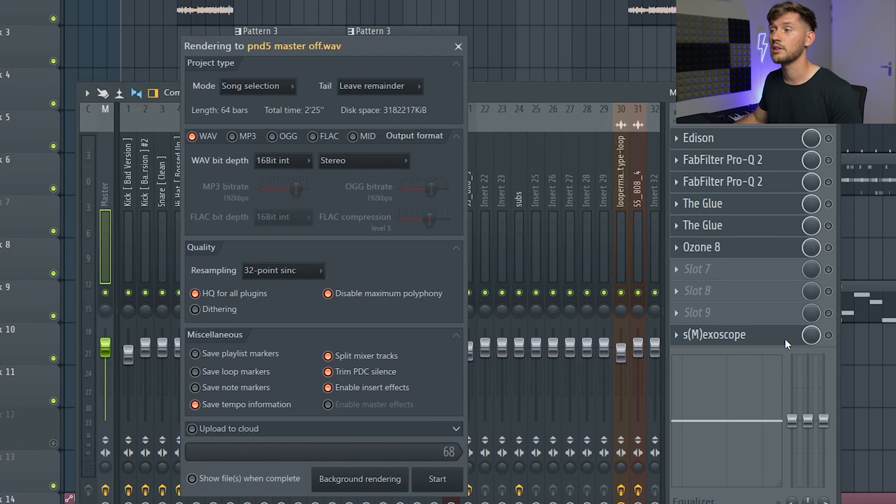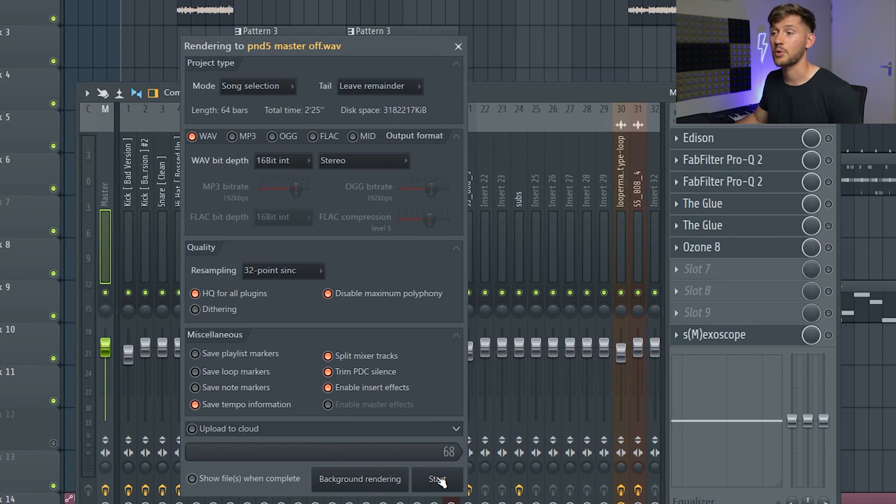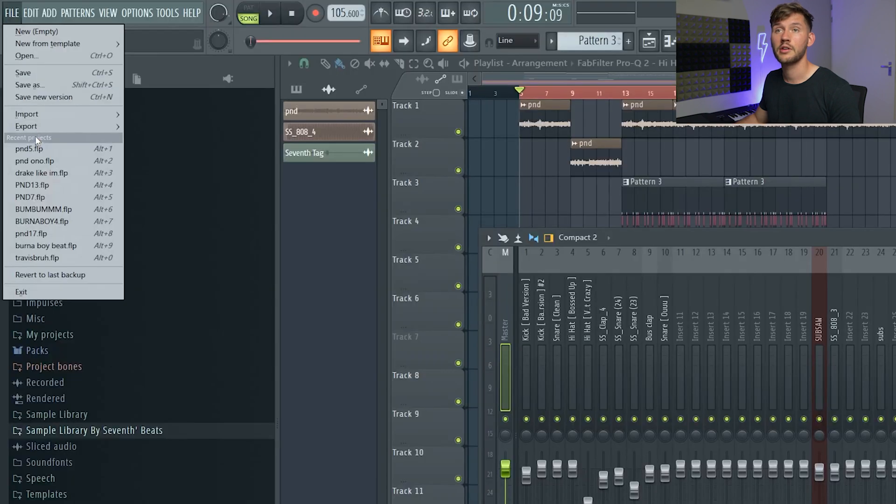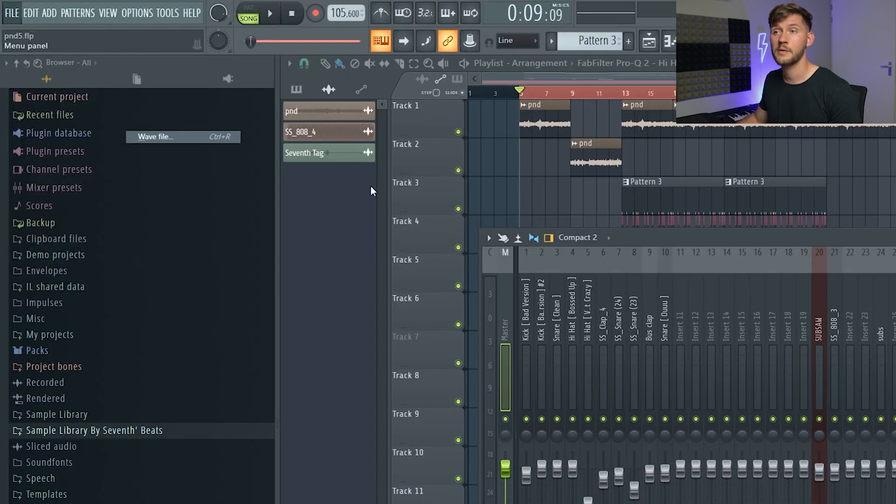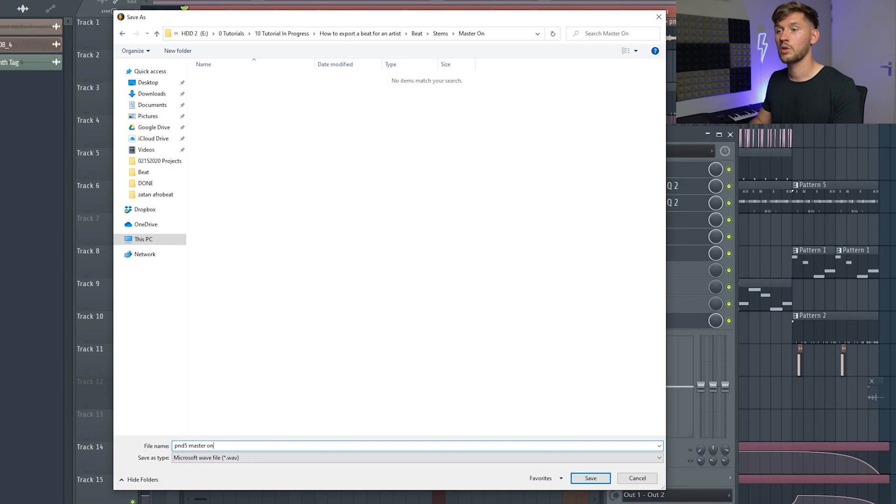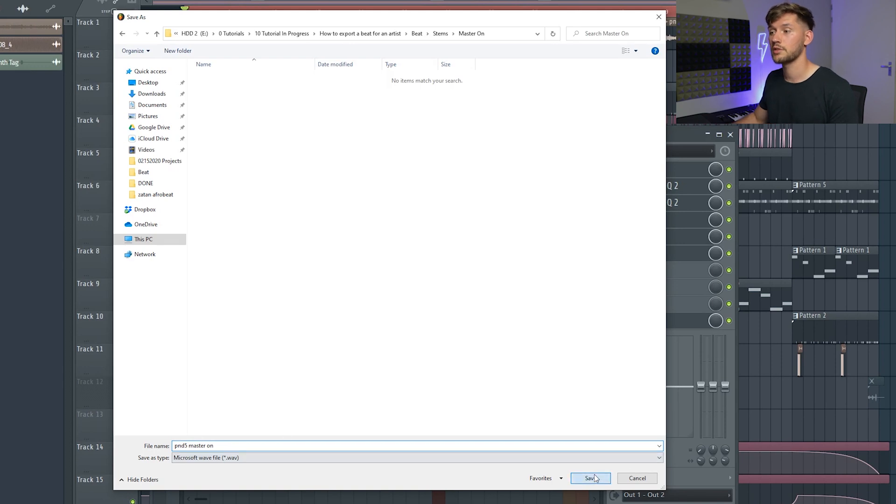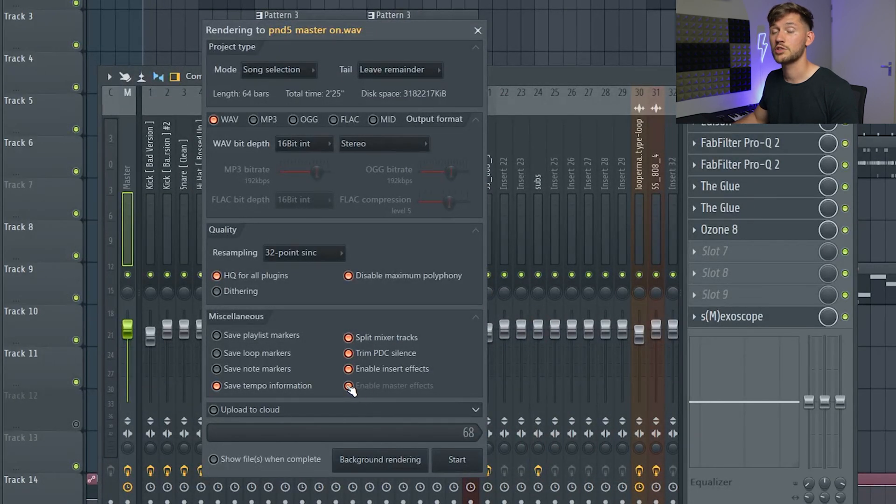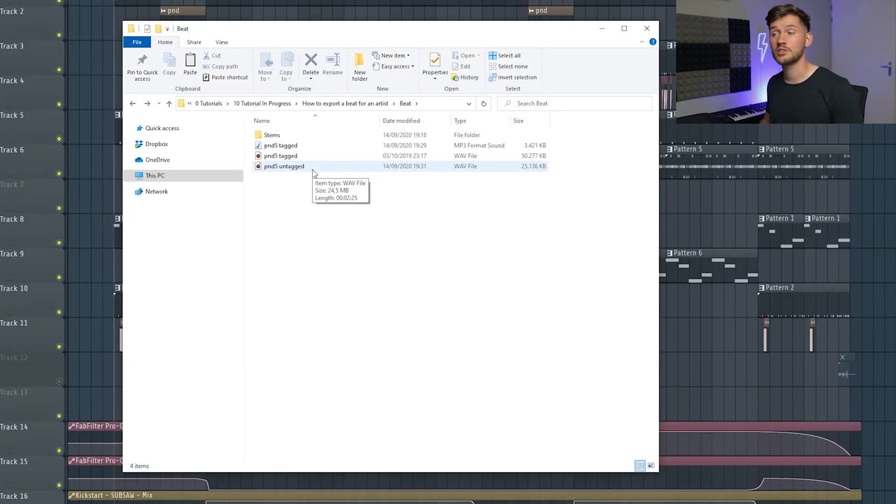Right now just unmute everything, File, Export again, pnd master on, save. You could just enable this one and start.